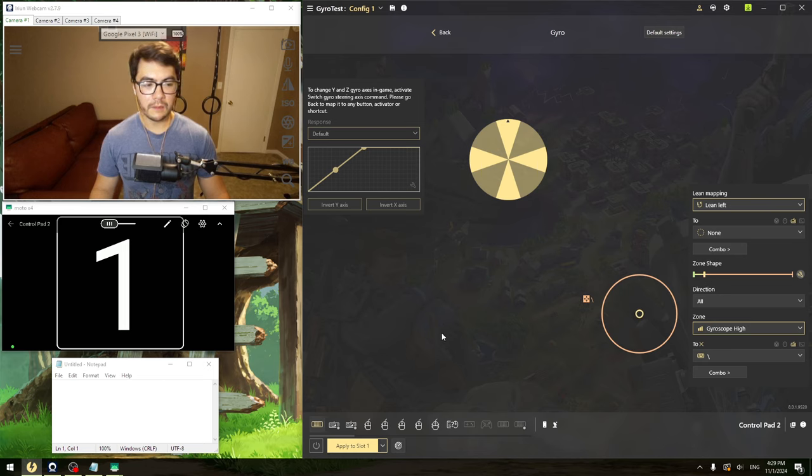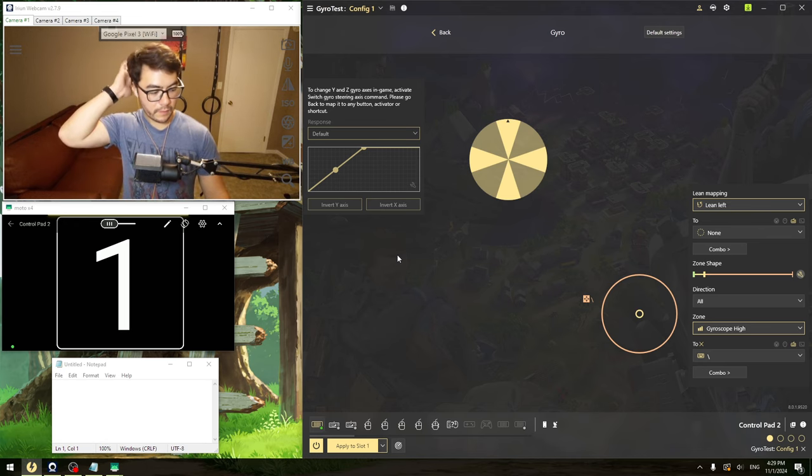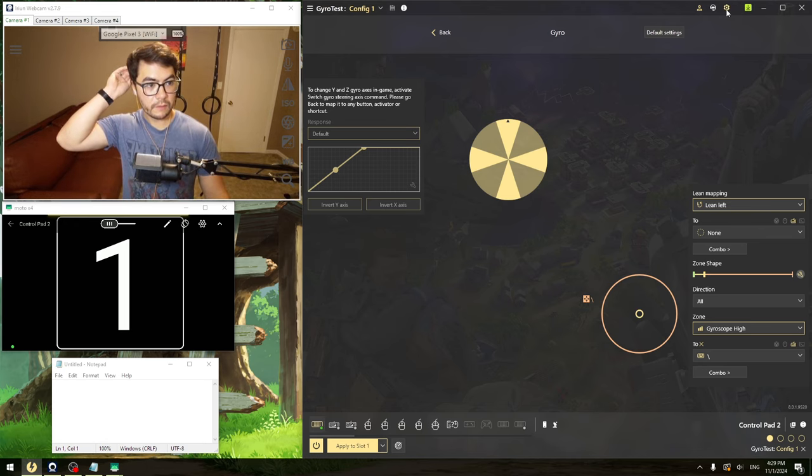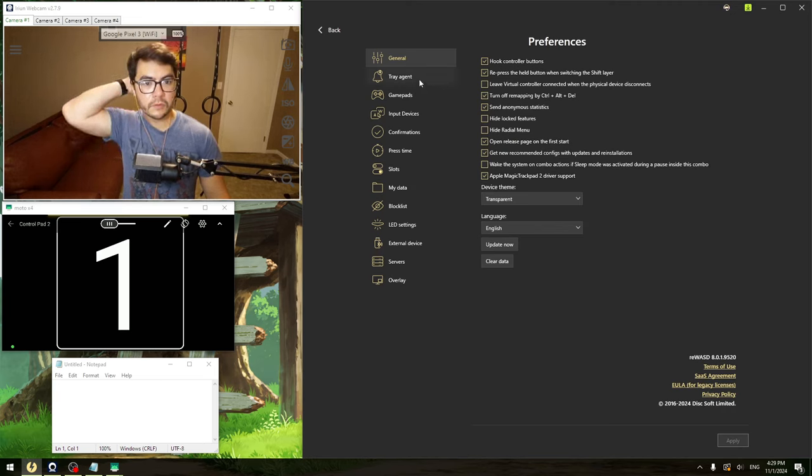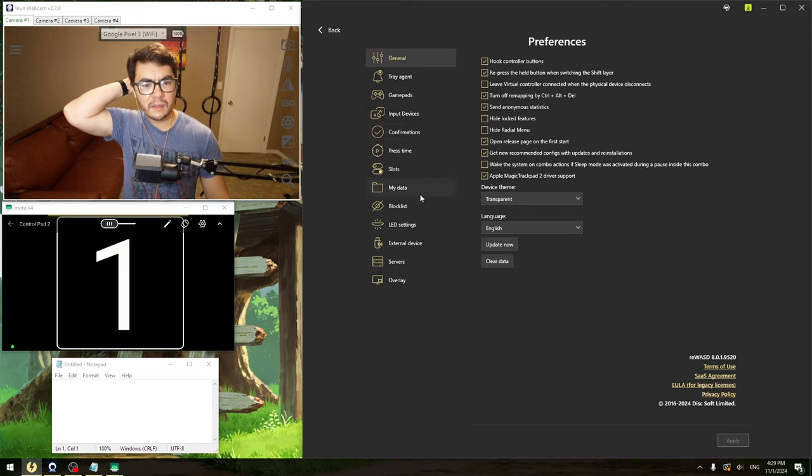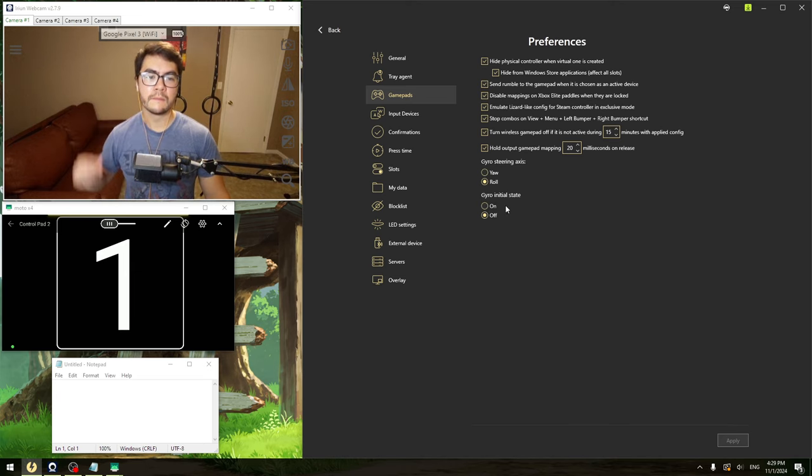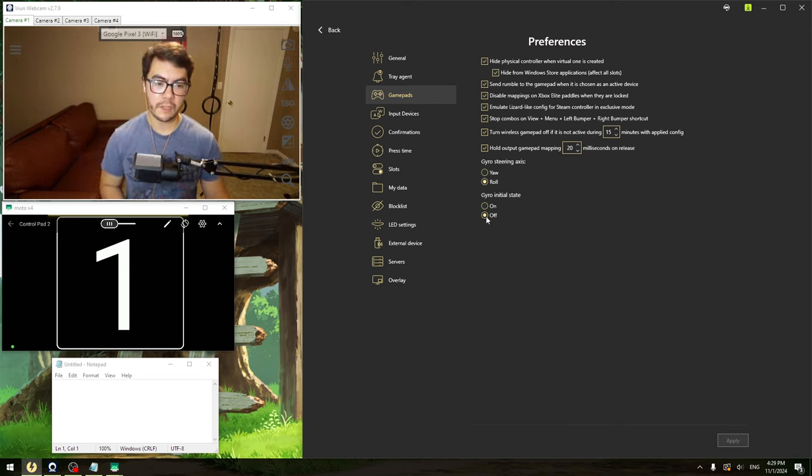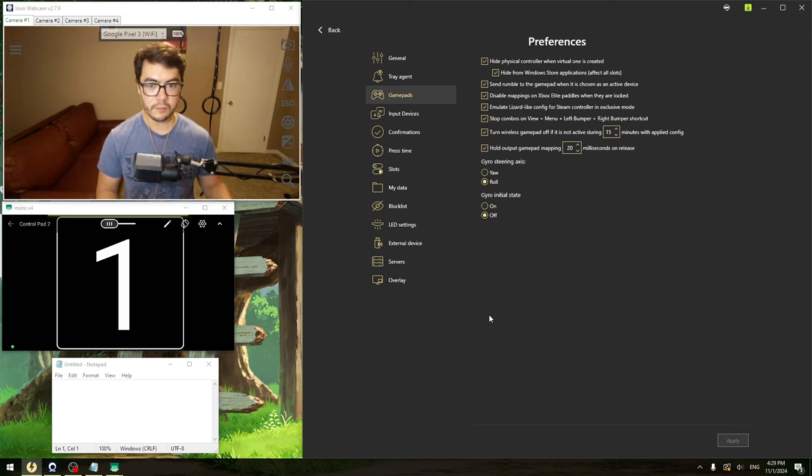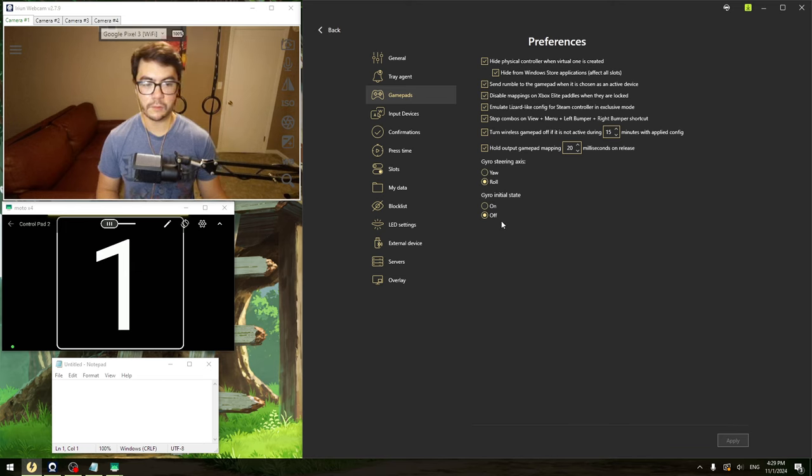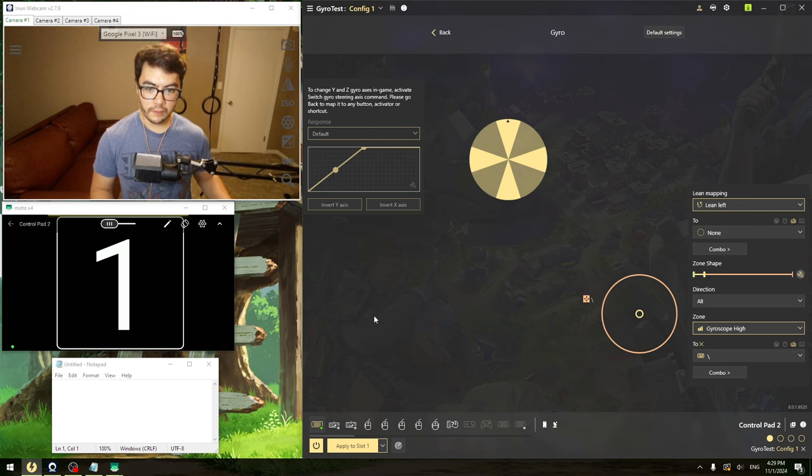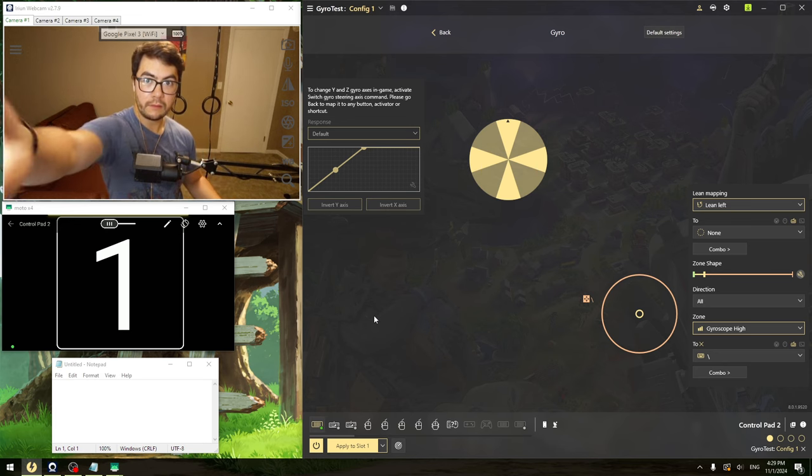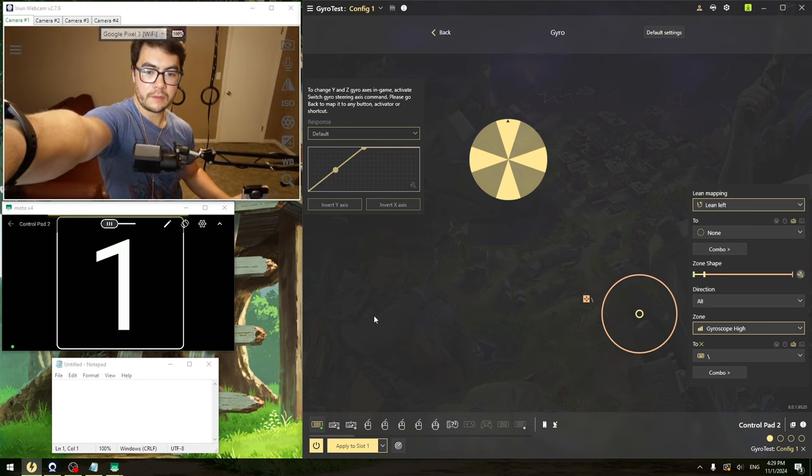Actually, we're going to check one more setting. You go into your settings here and then go to gamepads. Your gyro initial state, you want the initial state to be off. Because if you have the initial state to be on, as soon as you click apply on your configuration, as soon as you move your phone, it'll start moving stuff around. So we want it to be off. So as soon as you click apply, I have my phone down here. You can barely see it off screen. Just trust that it's right there.